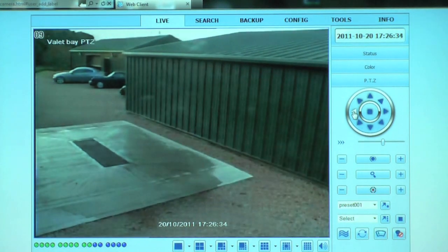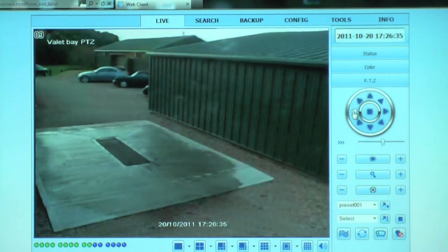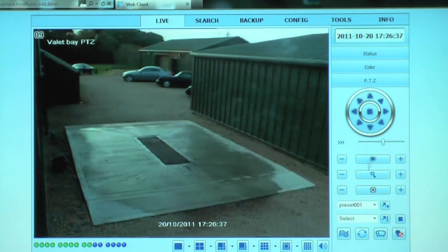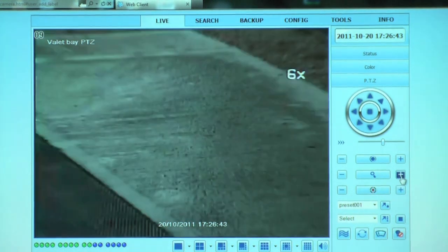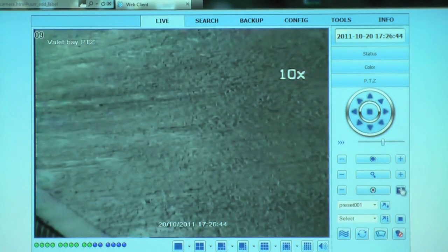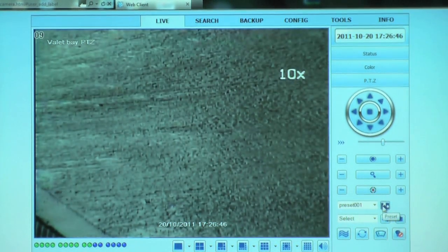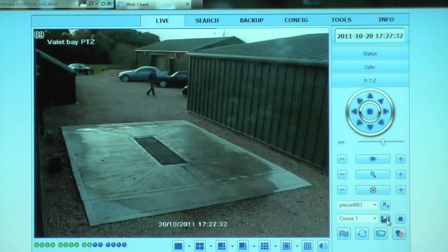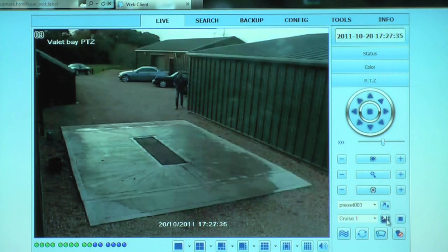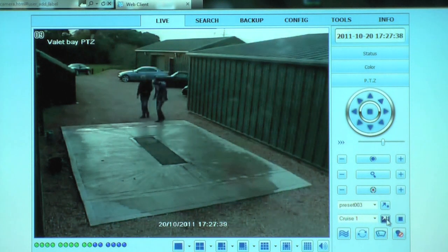As well as PTZ control, our System 2 DVR recorders support two-way audio. That means you can monitor audio on your CCTV system, and you can also talk to the people who are being viewed on it. This makes our System 2 DVR recorders particularly useful for remote monitoring of sites.